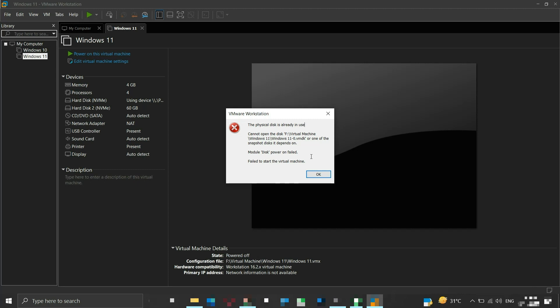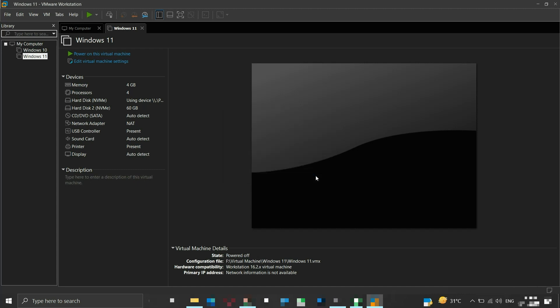To resolve this issue, we need to stop the host operating system from using the flash drive. To do so, we will deallocate the drive letter of our flash drive.